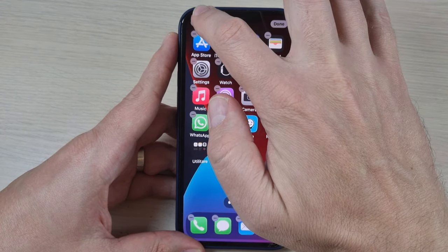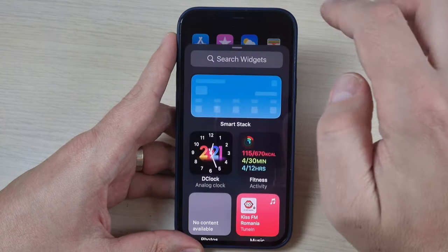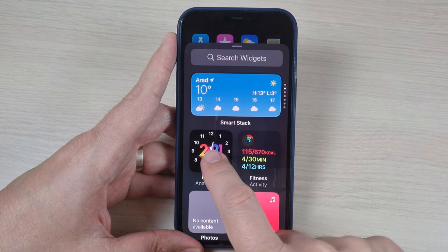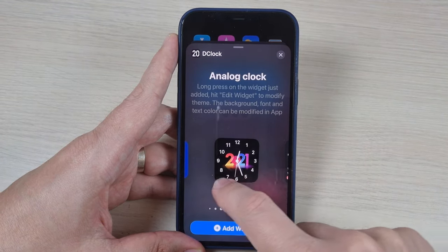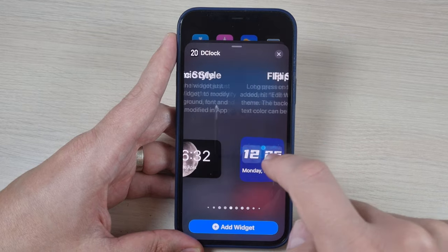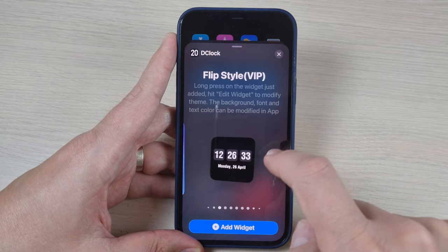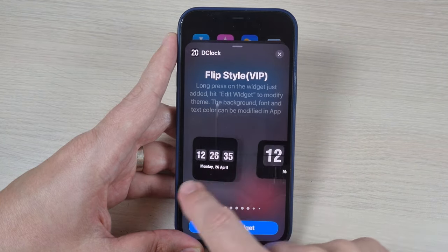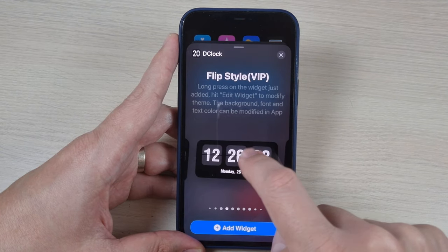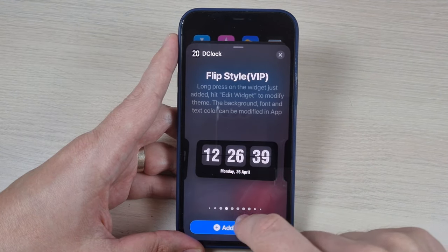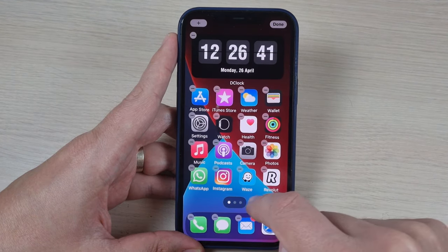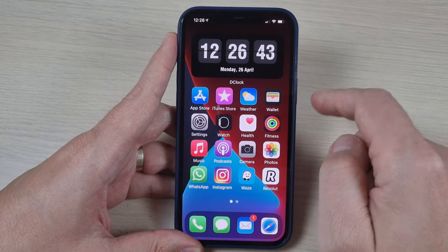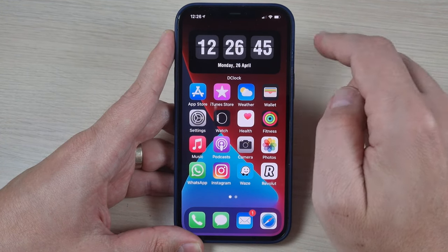Push and hold the home screen, then press the plus sign. From here select the clock and search for your clock. This is my clock — press add widget. And now I have my big clock on my screen.